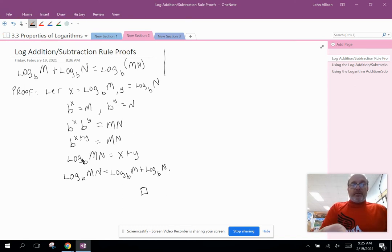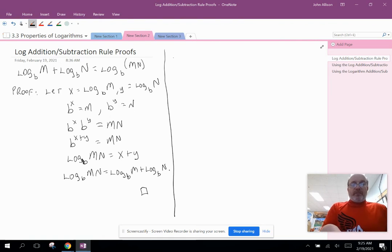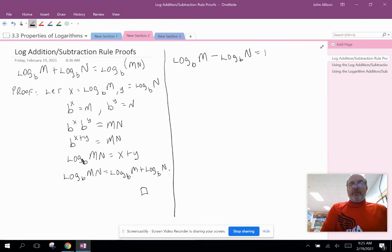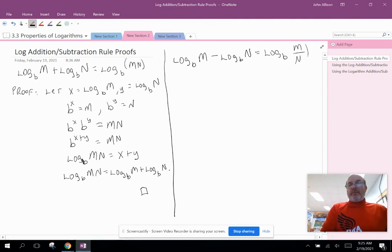I'm going to prove the subtraction rule as well — very similar. The subtraction rule says log base b of m minus log base b of n: when we have two logs with the same base subtracted from one another, we can combine those into a single log. The difference becomes a quotient.